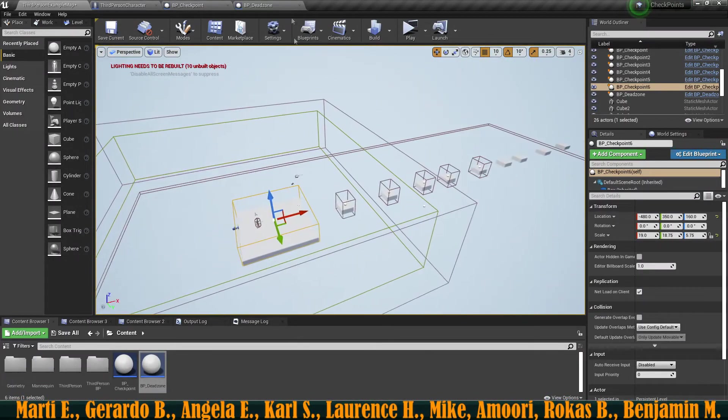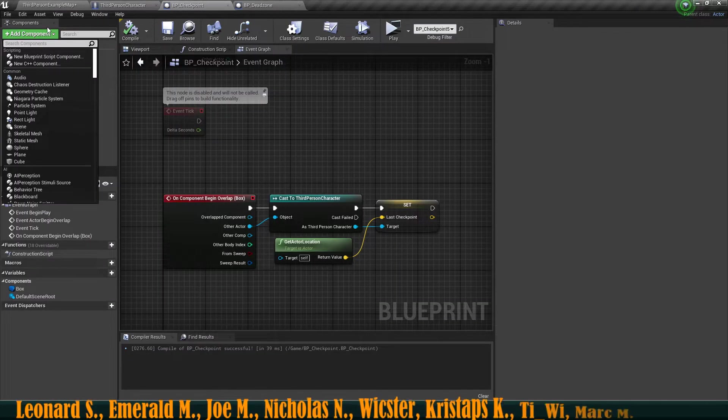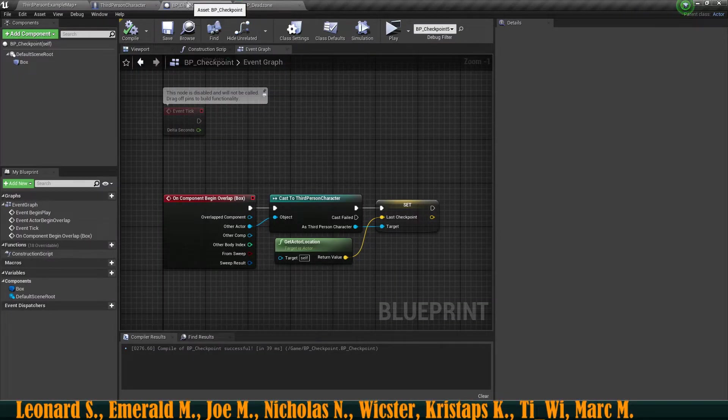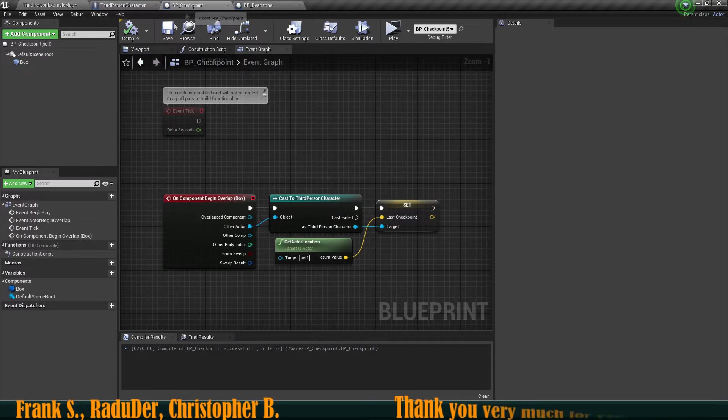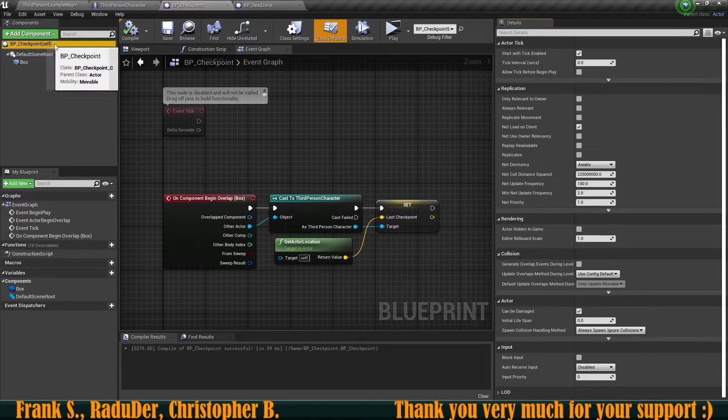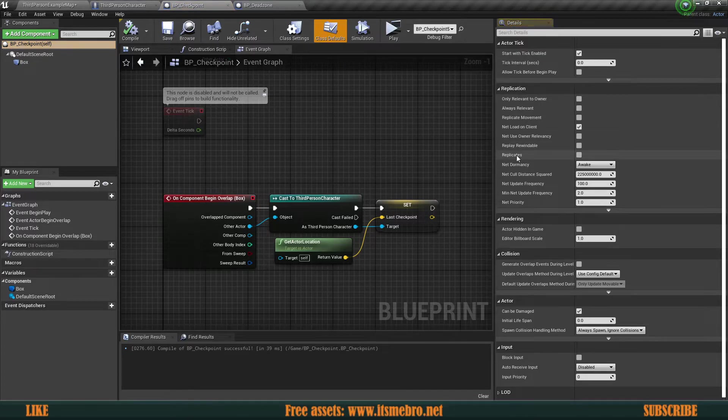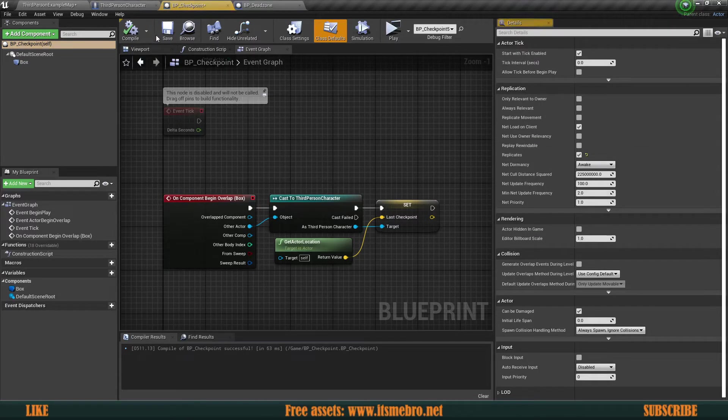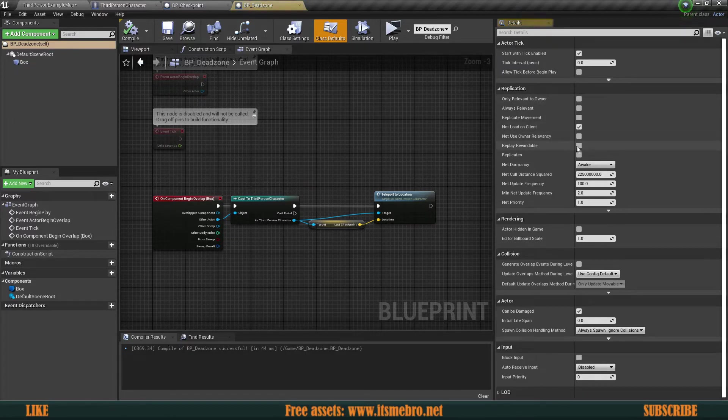Which I actually expected it would. Then go ahead and open up your checkpoint and the dead zone, both of these blueprints. Select the class defaults for them and make sure that they are replicated. So replicate those actors. There we go.